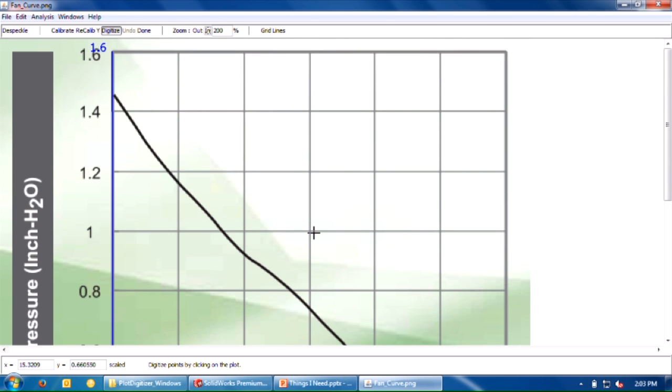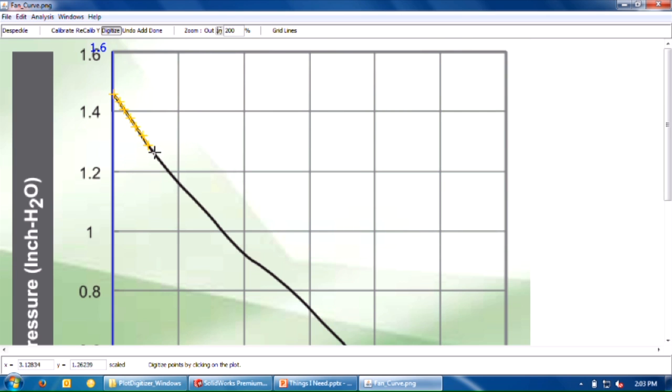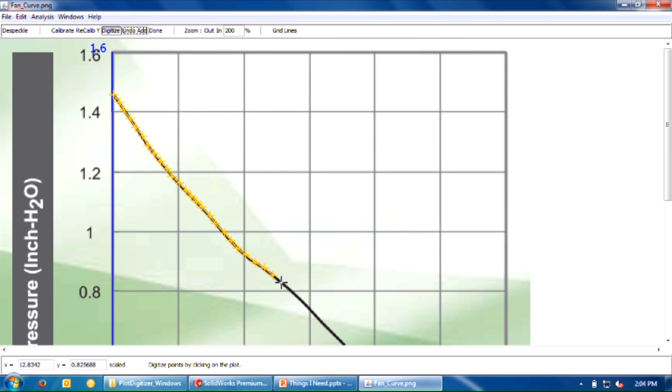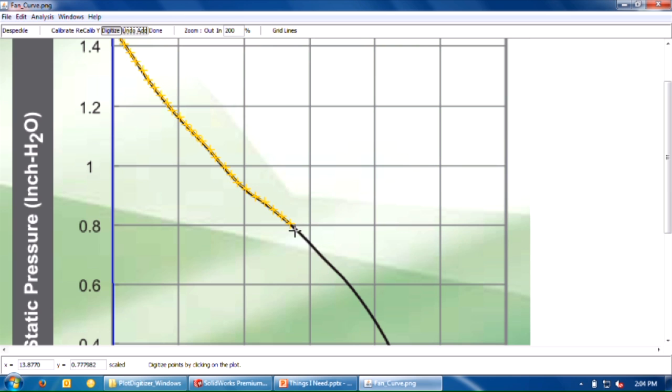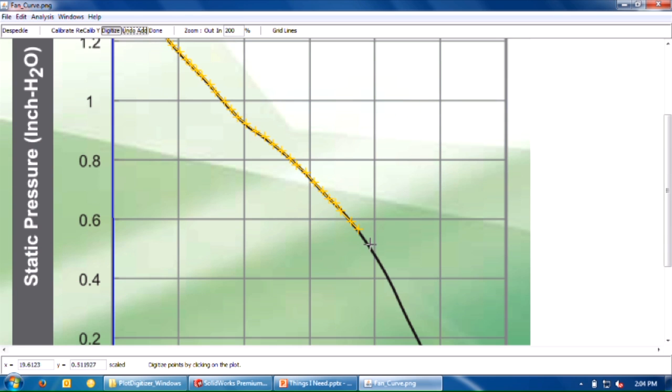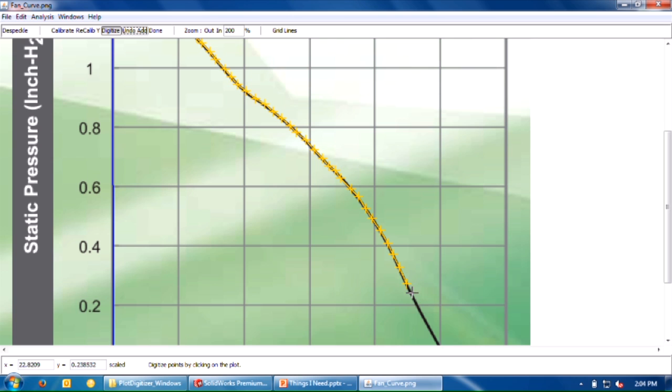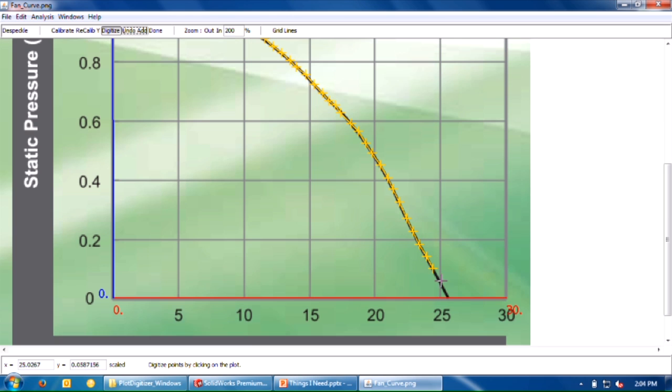Now we need to start clicking on this curve. I'm going to come over here with my mouse and start clicking. Obviously the closer you group these points, the better, but it will take more time. If you mess up and accidentally click the wrong spot, you can always go to undo add and remove that point. Once I'm done with all my points, click this done button up here.